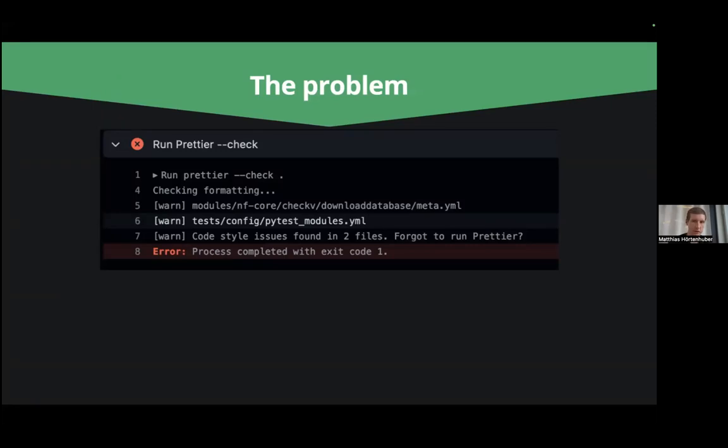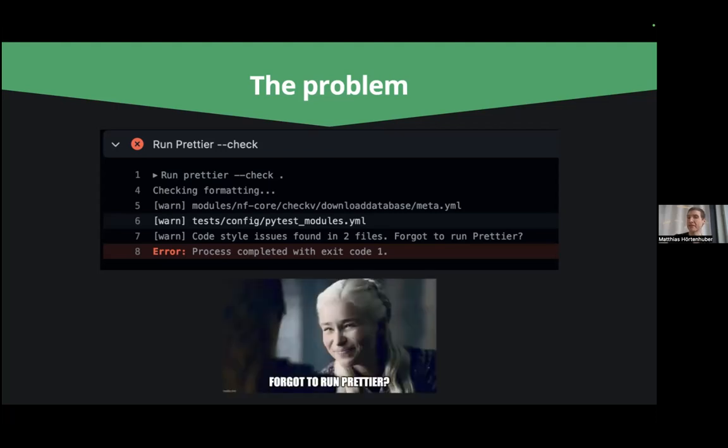You commit your code then GitHub CI runs Prettier and it finds a mistake and asks very passive aggressively if you maybe forgot to run Prettier.